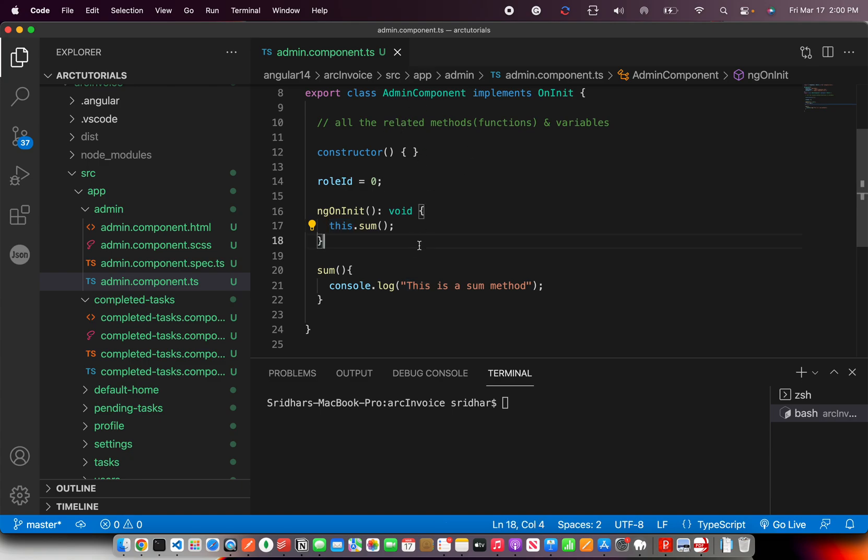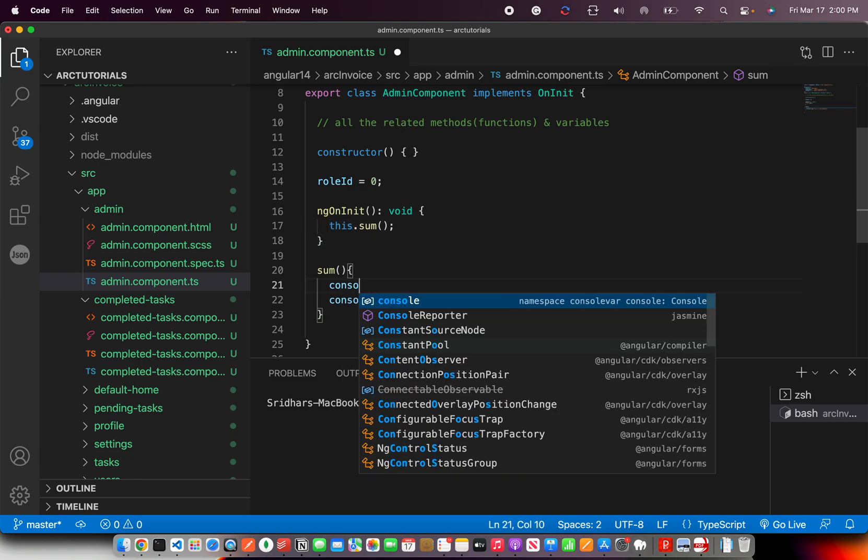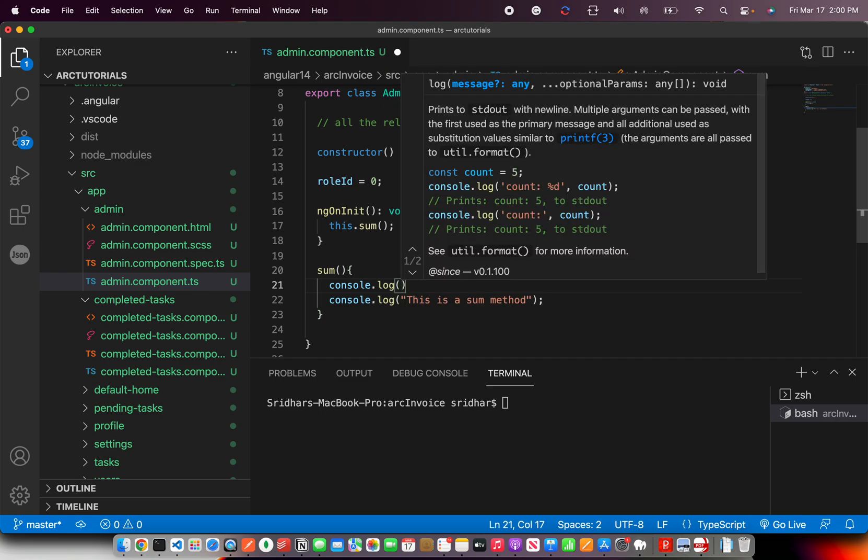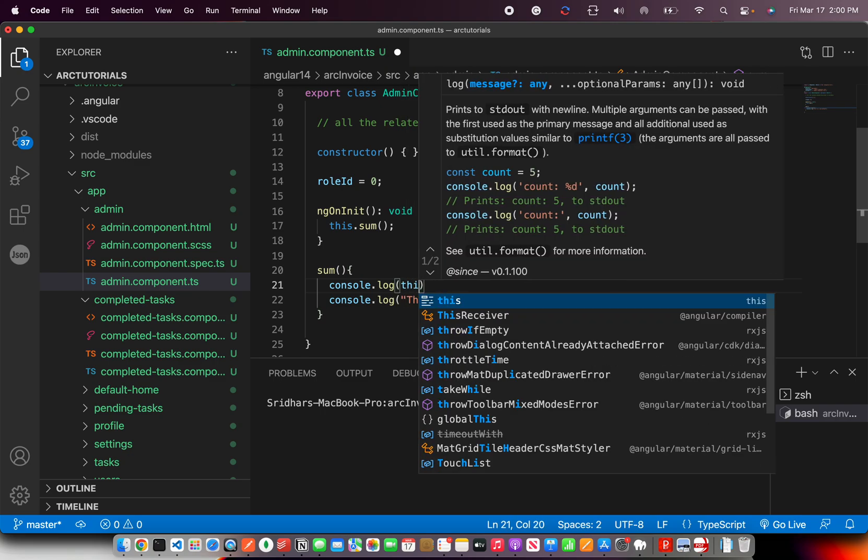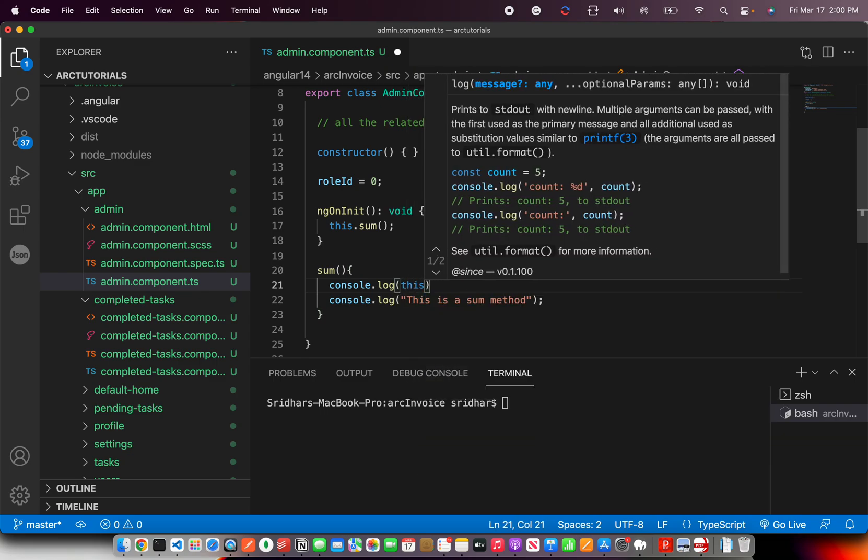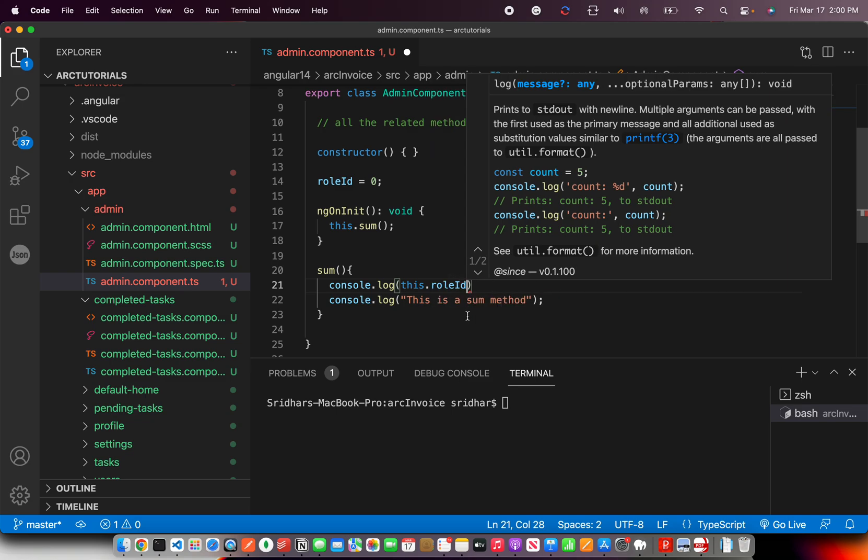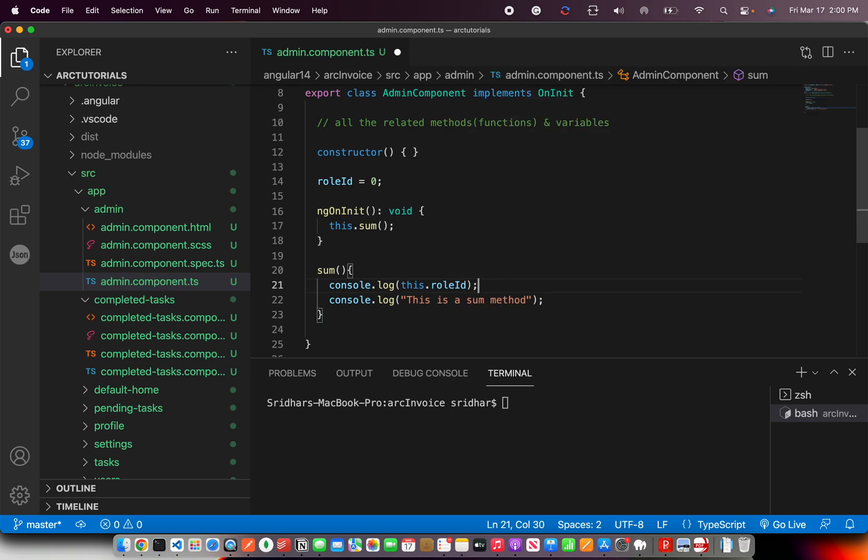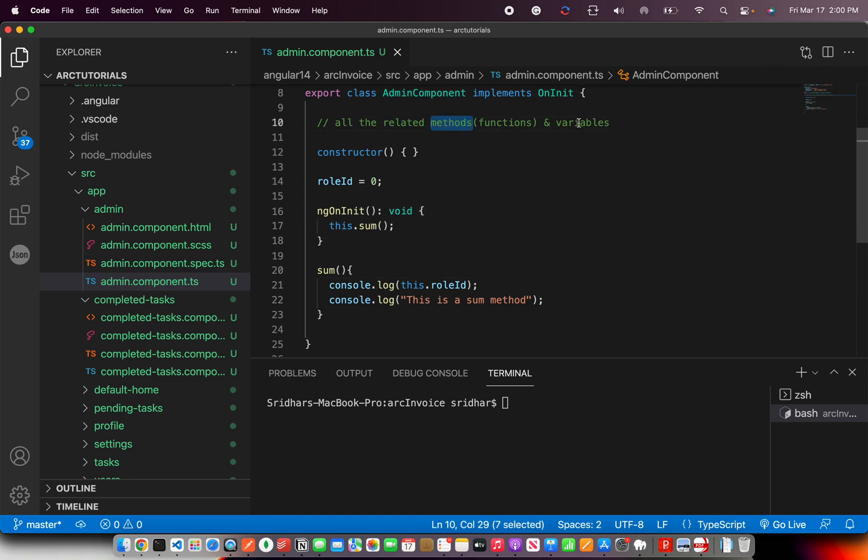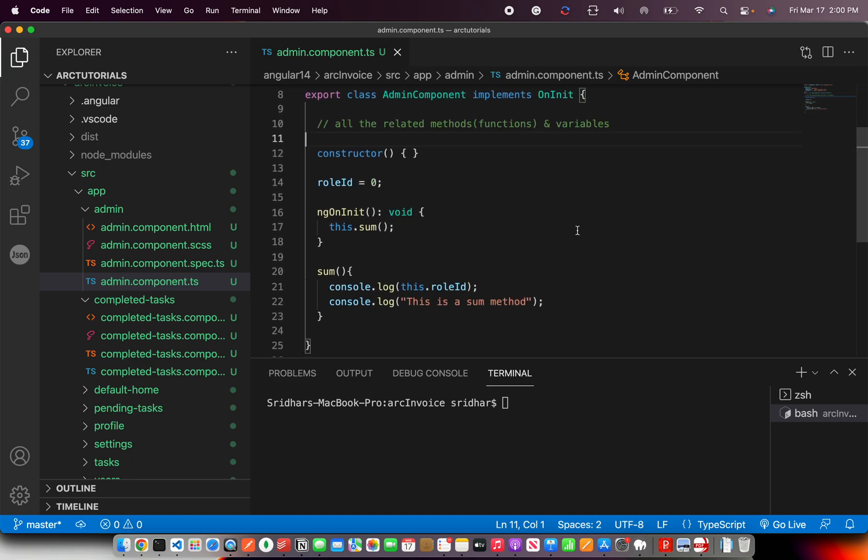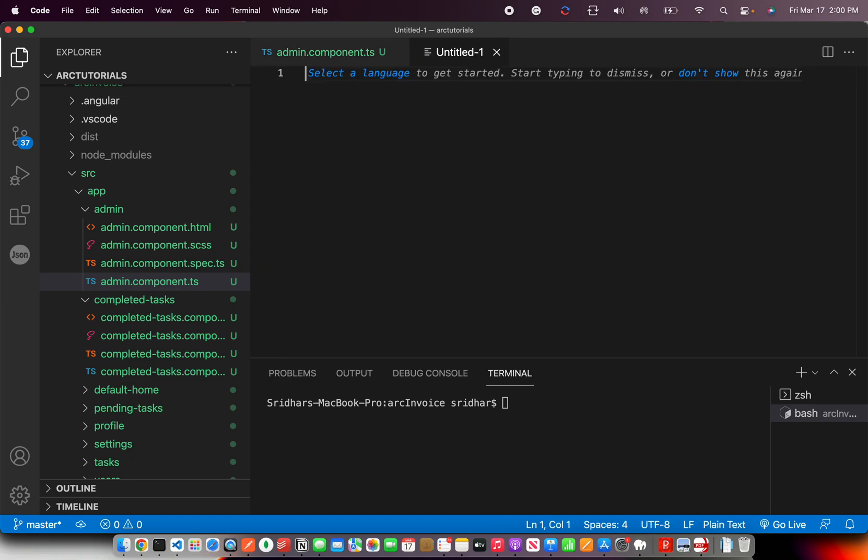Now, let's say inside the sum, I want to use the role ID. So I can just say this dot and you can see that role ID is coming for us. It's available in the class. That means you can create methods and variables inside the class and you can use them. So that's how a typical class works.